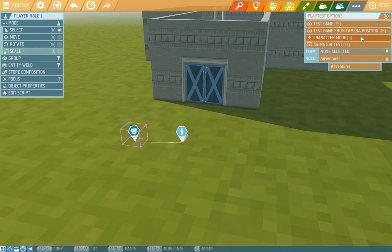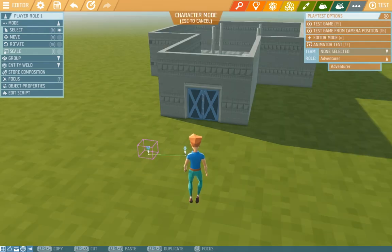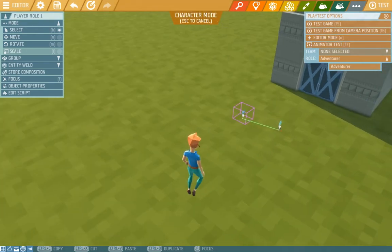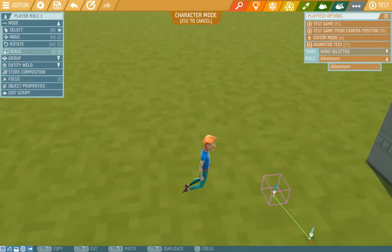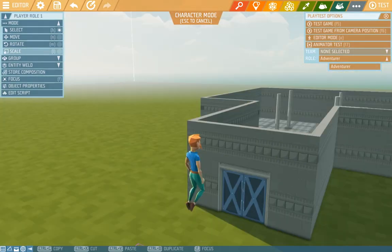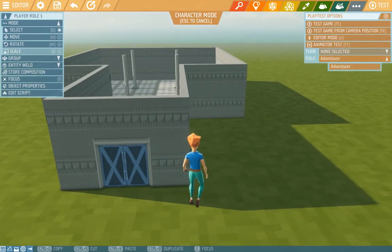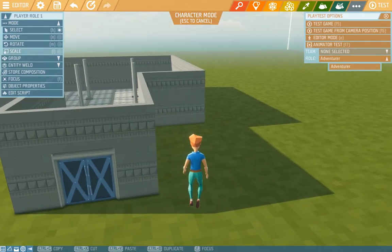We can also switch into character mode which I'll show you now when I press O or I click here and I switch into a character and I can find out where I can walk through and so on. I return by pressing escape.